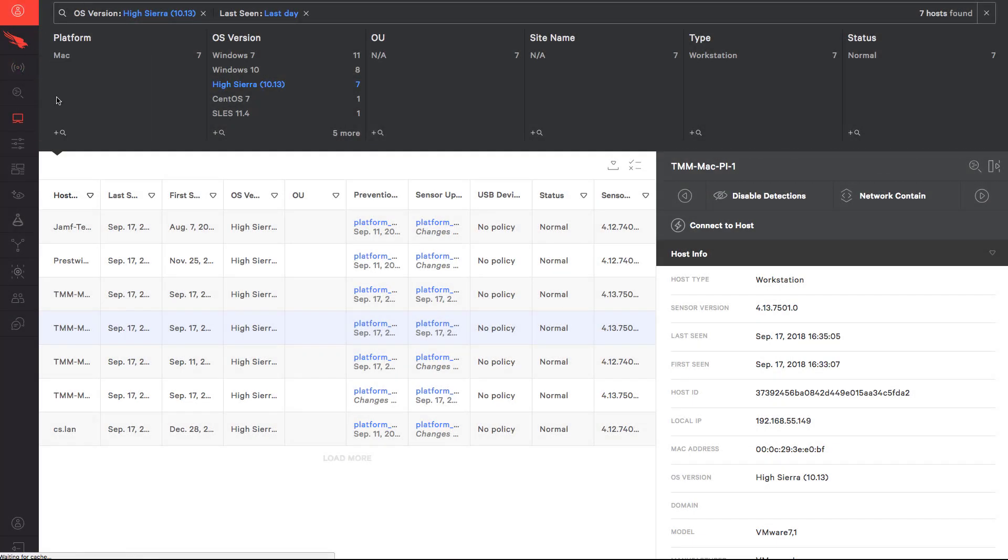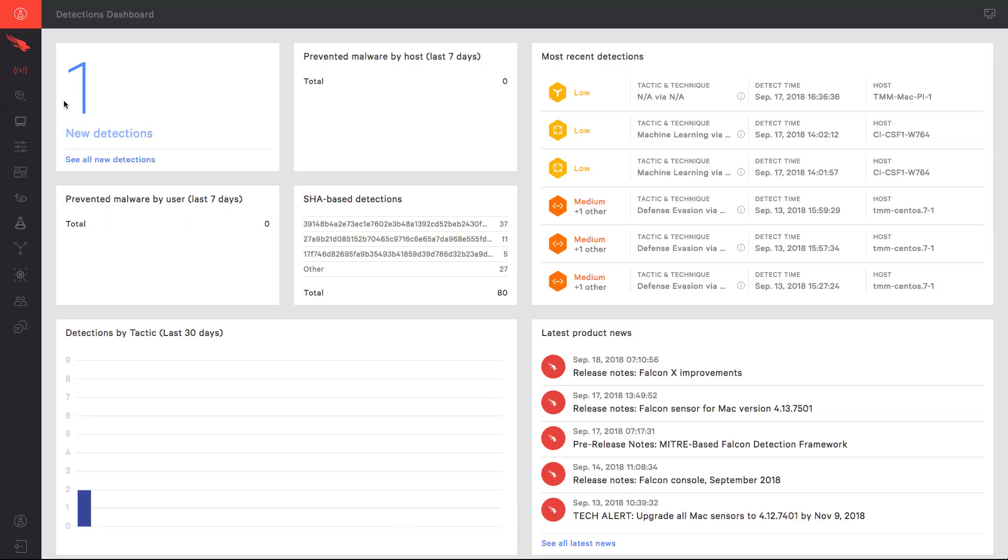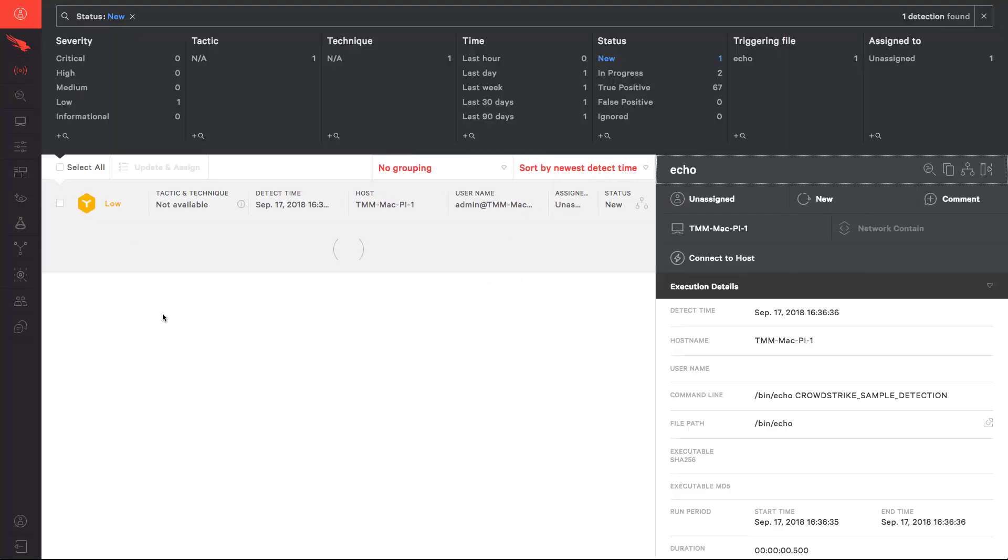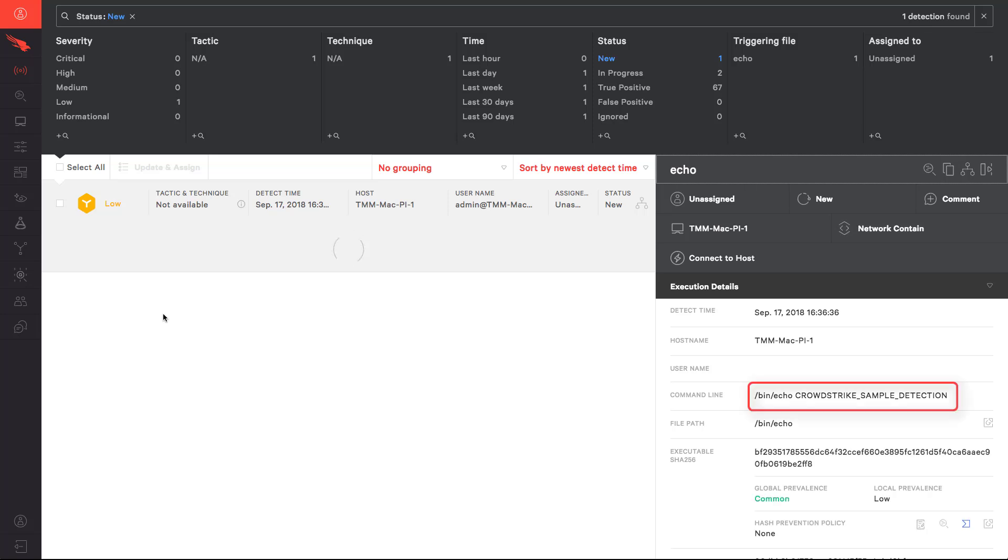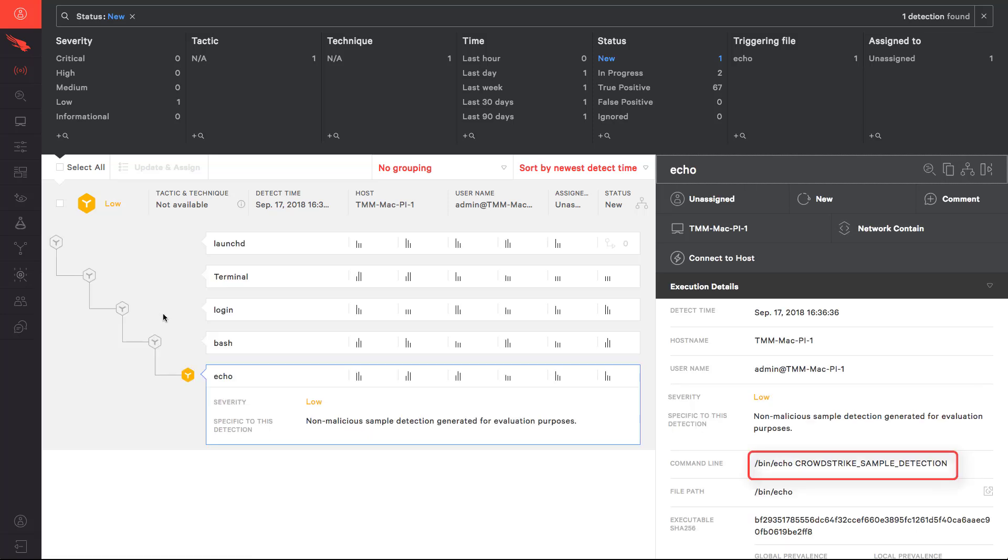In the Falcon user interface, we have a new detection. As we investigate this alert, we can see that this is, in fact, our sample detection. We now know that everything has been installed and the host is correctly communicating with the cloud.